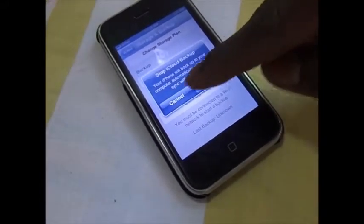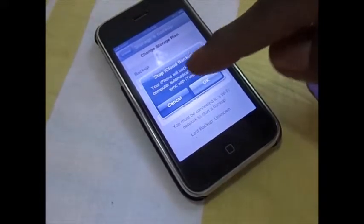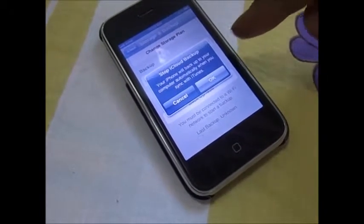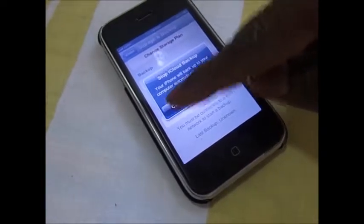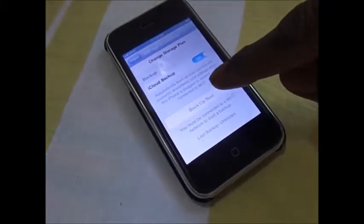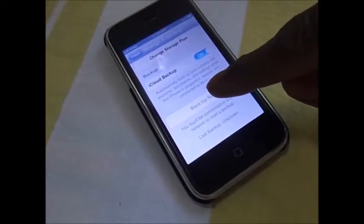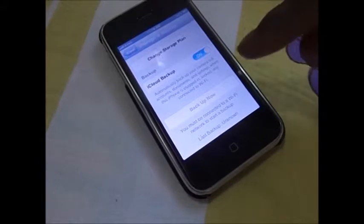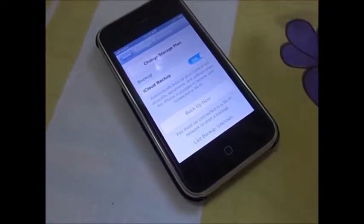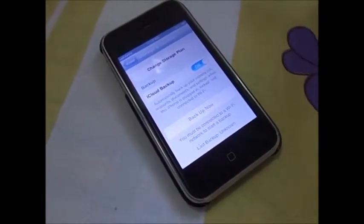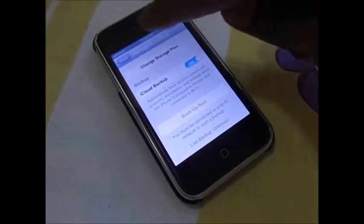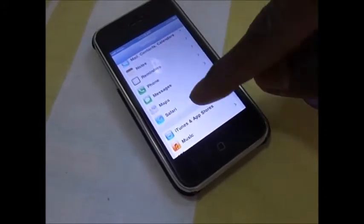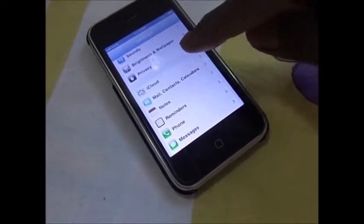If it is off, it says that your iPhone will backup to your computer automatically when you sync with iTunes. Cancel that and click on Backup Now. When you click on Backup Now, the backup will start and all the data on your iPhone will be backed up to your iCloud account.